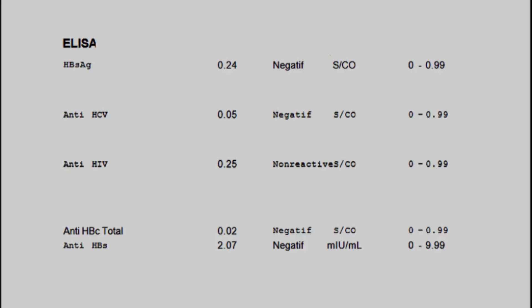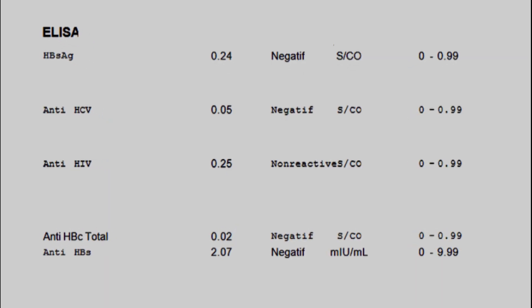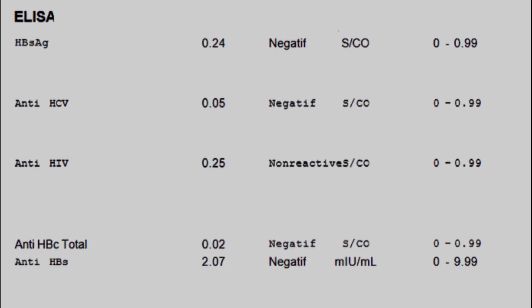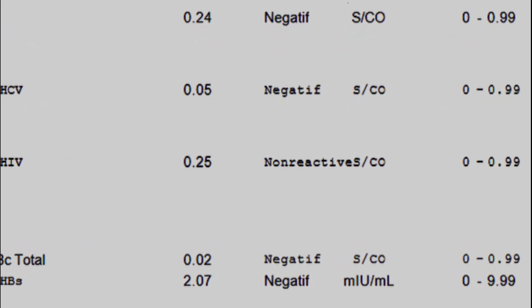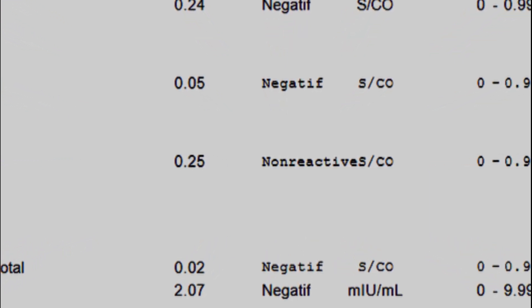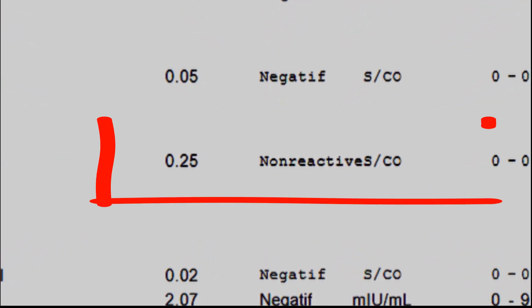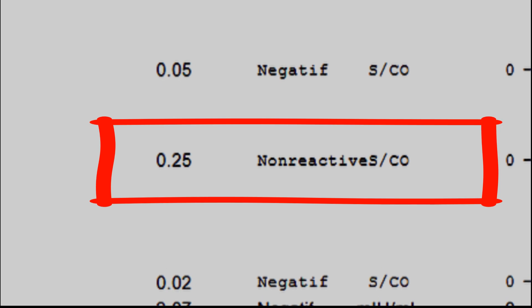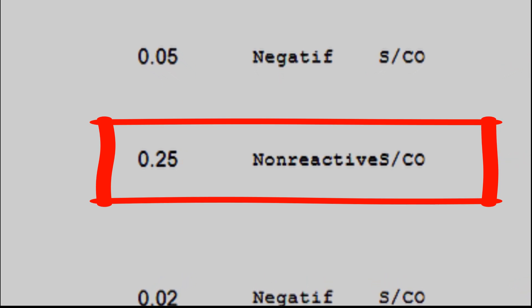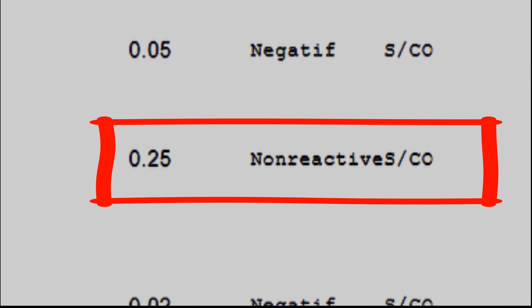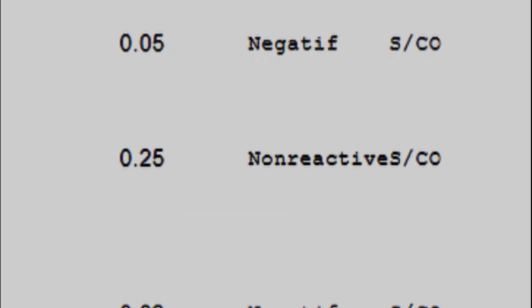A false negative result happens when a person who has HIV receives a negative result after being tested for the condition. False negative results are less common than false positive results, although both are rare.